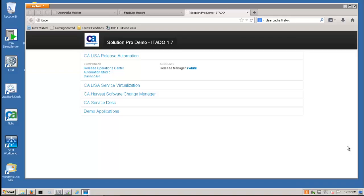This demo will show a model-driven enterprise DevOps process using CA Release Automation, CA Harvest, and OpenMake Meister.